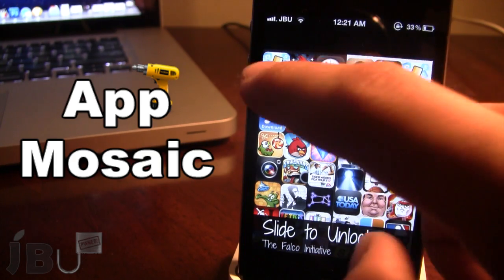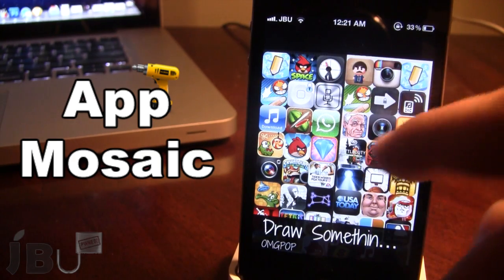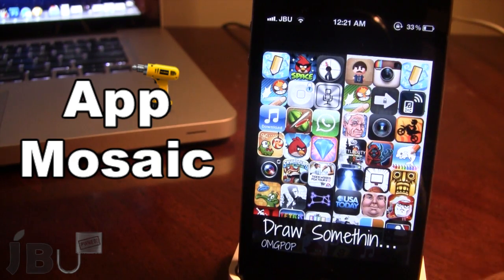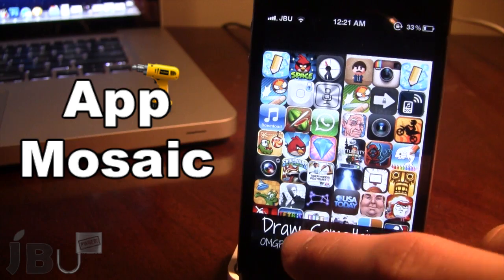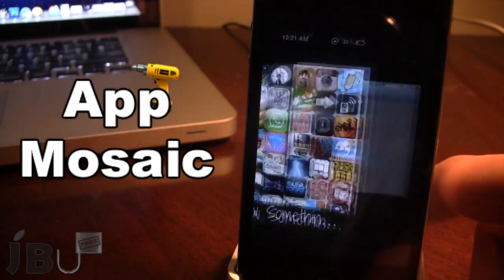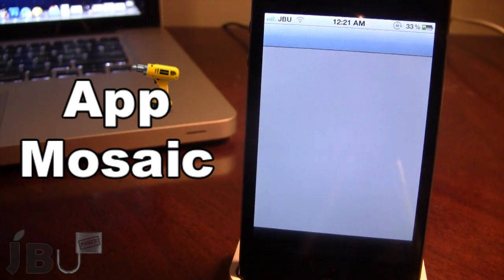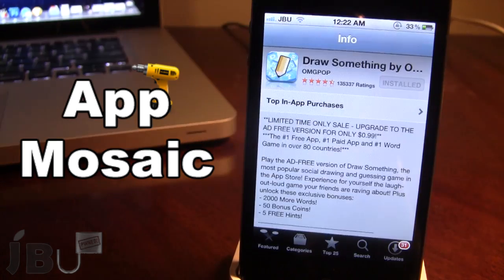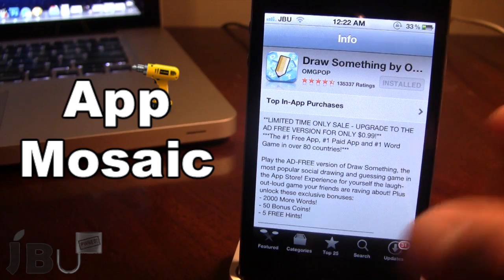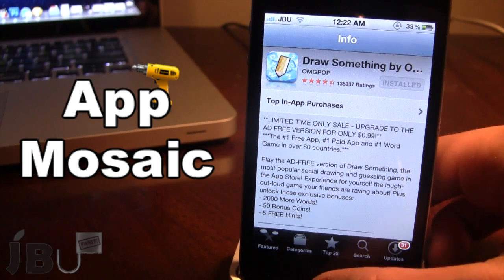If you go ahead and click on the name down here, it will take you directly to the App Store where you can go ahead and download it. Here's Draw Something by Oh My God Pops, so you can go ahead and install that.